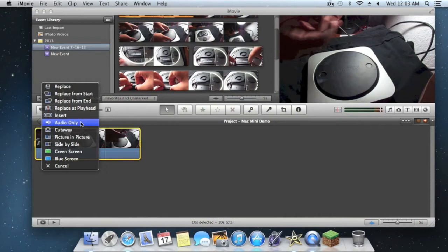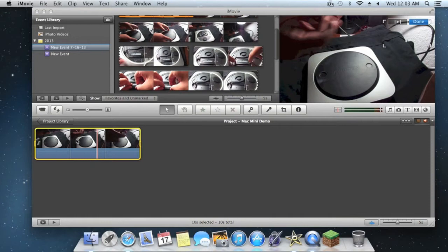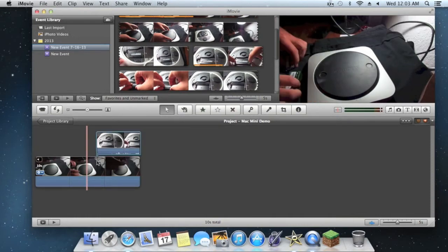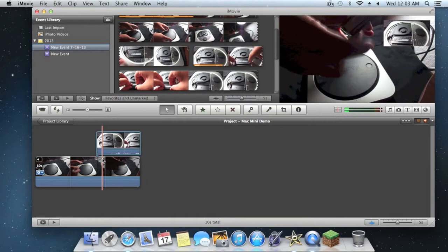And you can just do replace from start, replace, stuff like that, or picture in picture. Now that is where you get the effect of it goes up in the top right corner.